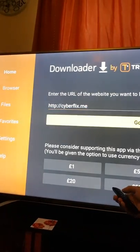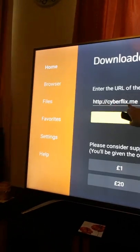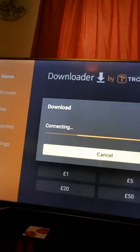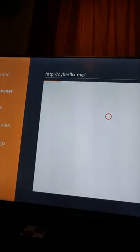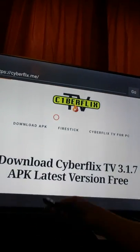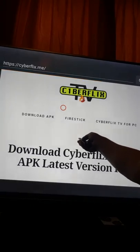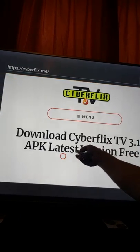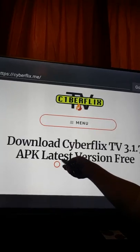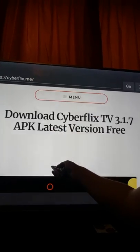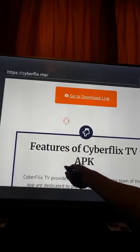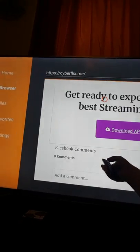Once you've entered that, come down to Go. As you can see, it'll bring you on to this site here. I'm not sure if all the writing is coming up back to front but it is on my camera, so sorry about that. Then you just scroll down — it says Go to Download Link — and click on that.